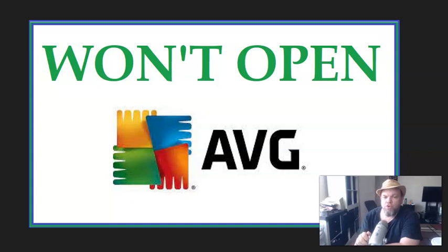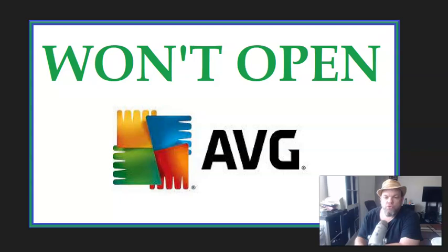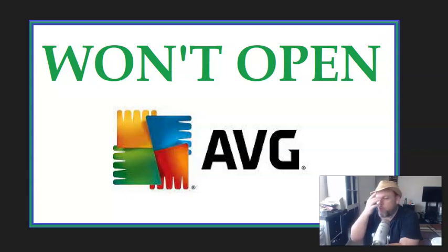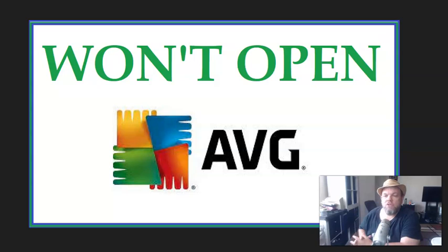In this quick video I'm going to show you what to do if your AVG antivirus refuses to open up. This goes for the free version or the paid version, whichever you have. You just keep clicking on it and it doesn't turn on whatsoever.